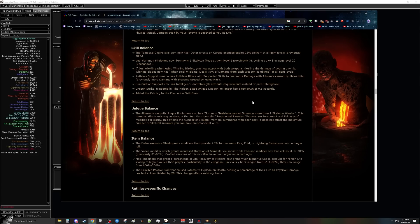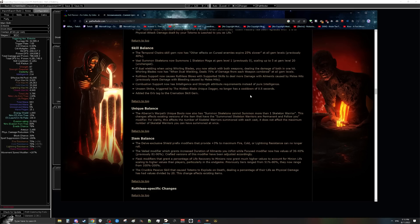Hey everyone, it's Patch 3.22 Ancestor and I want to talk about the changes to impending doom with the patch notes and answer some questions regarding the builds. So the first big question that's been asked: is temporal chains fine? Is it dead? Is it gone? Is it gutted? Answer is no.